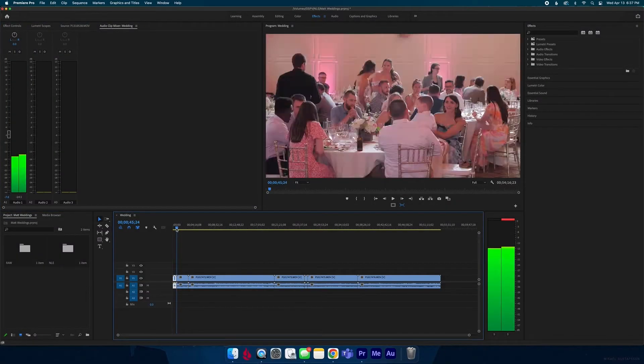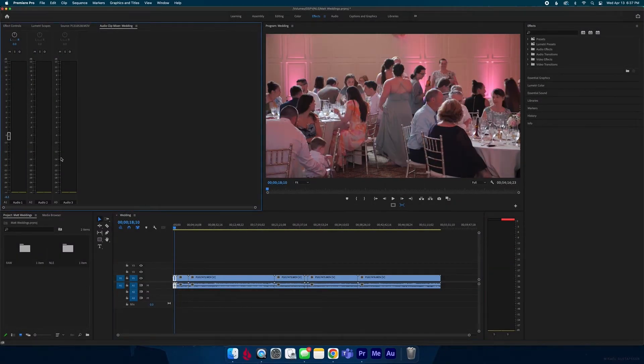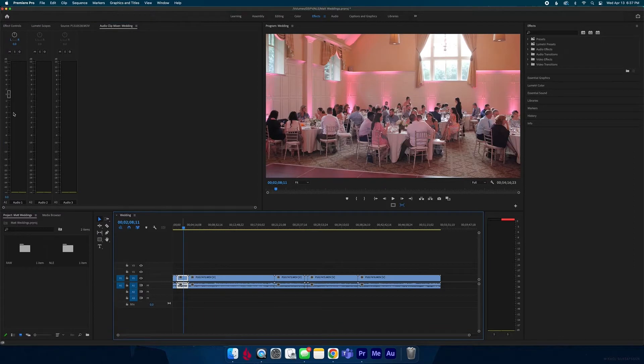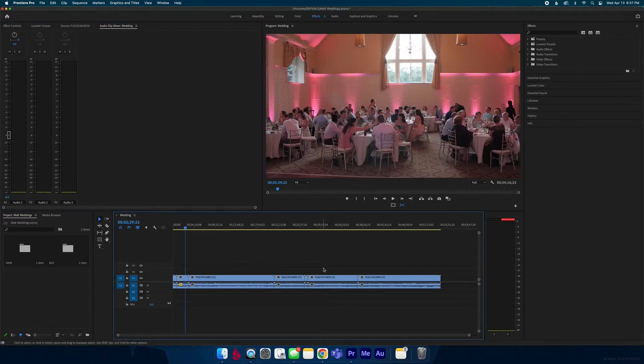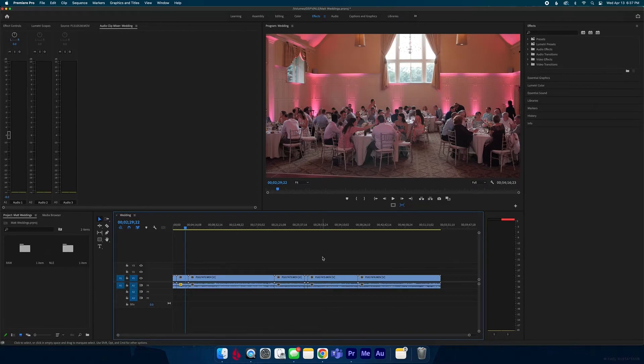What's going on guys? Are you sick of going through each individual clip and adjusting the volume and it just takes so long? Well in this video I'm going to show you how you can adjust the volume for a bunch of clips at the same time.